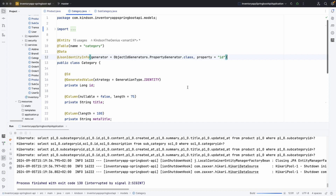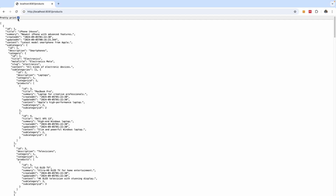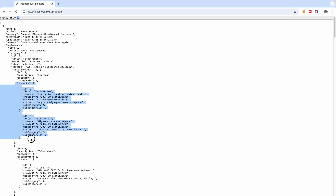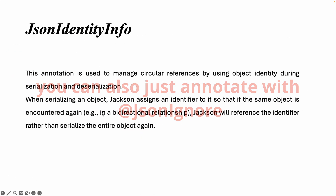After refreshing, the problem is now solved to a greater extent. We have product, subcategory inside it, category, and inside category we have subcategories — and inside subcategories we have products, and it ends there. Product no longer recurses infinitely, but subcategories is still giving us a list of products. Since we already have the list of products being displayed, we want to tell subcategories to stop displaying that list.